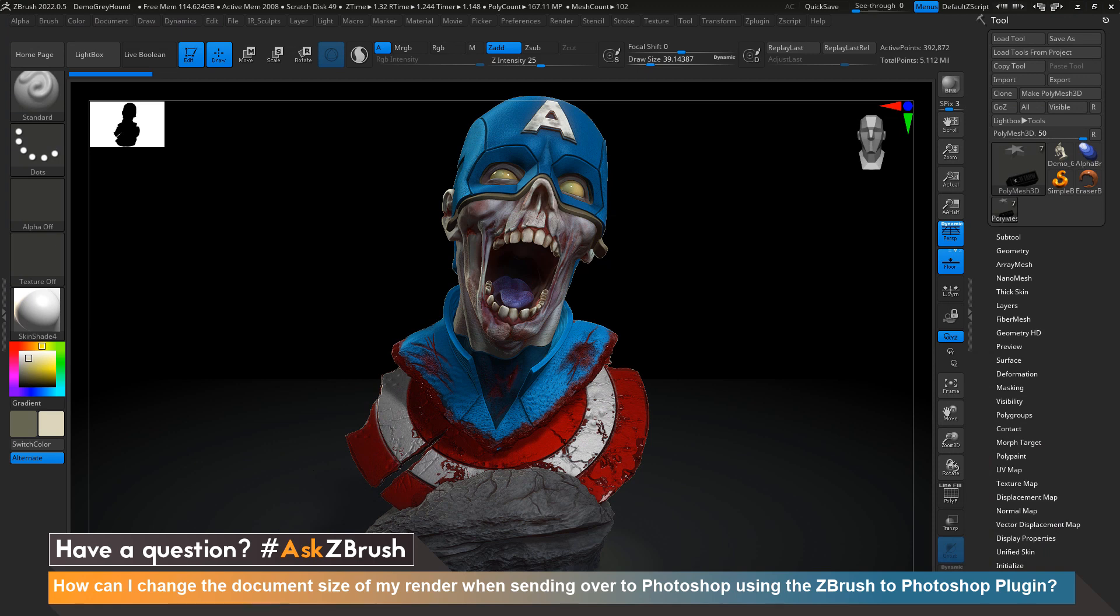I have one of my projects here that I would like to send over to Photoshop in order to finalize the overall look. The question we have here is asking if I'm able to change the overall size of my render before we send it to Photoshop.